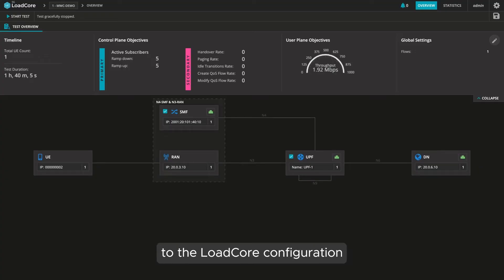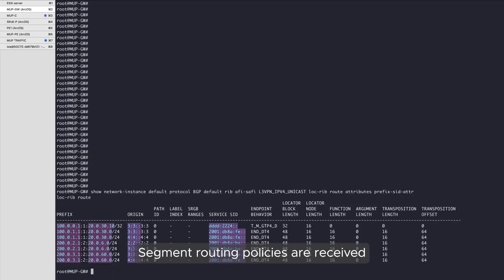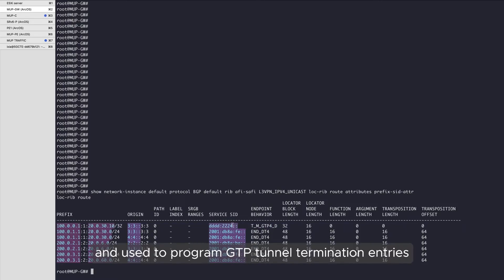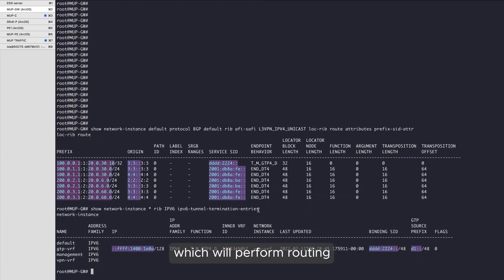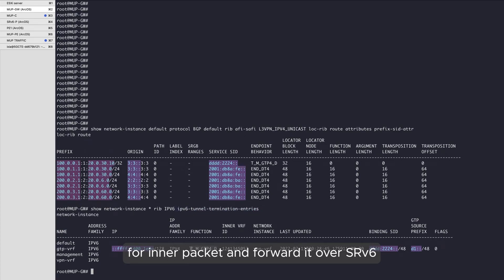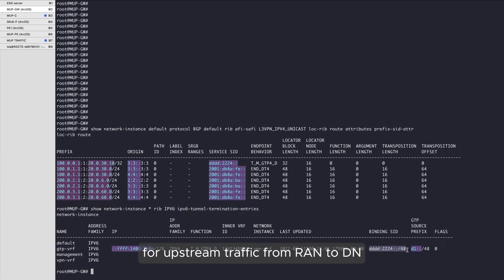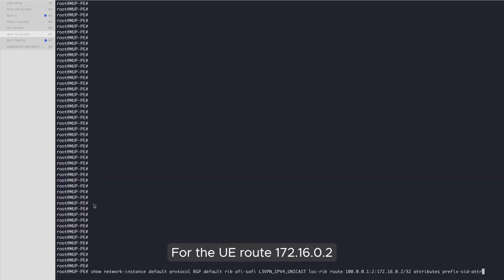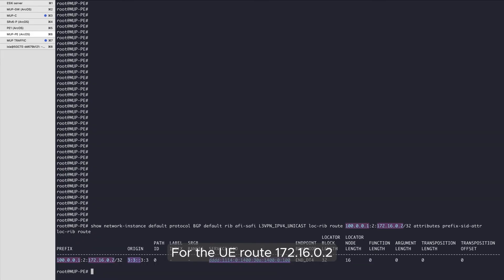There are no changes to the load core configuration. Segment routing policies are received at the MUP gateway and used to program GTP tunnel termination entries, which will perform routing for inner packets and forward them over SRV6 for upstream traffic from RAN to DN. For the UE route, 172.16.0.2,